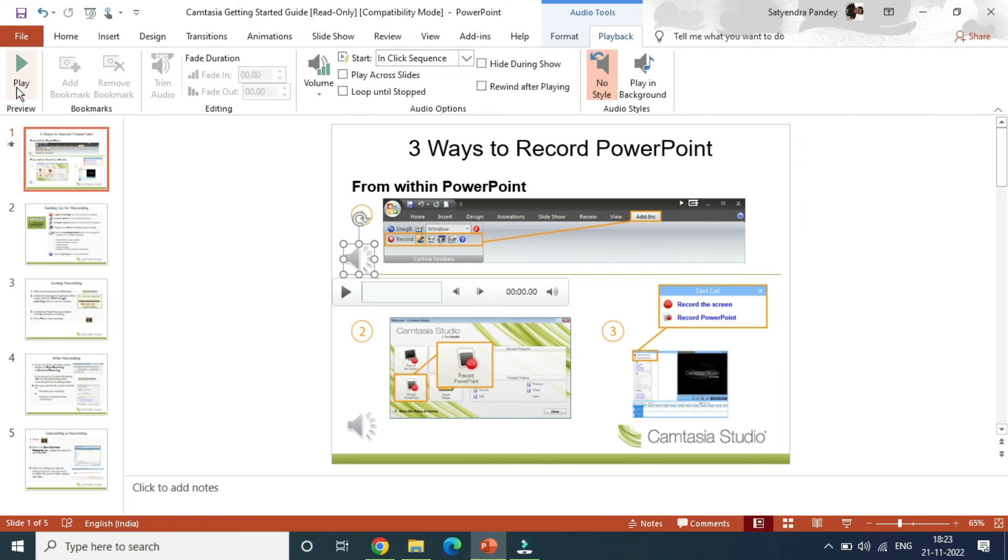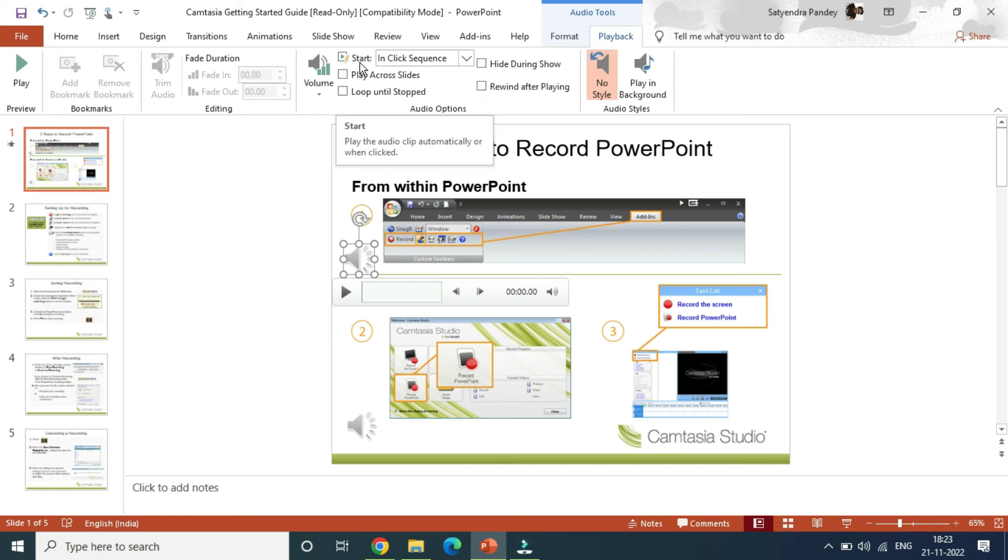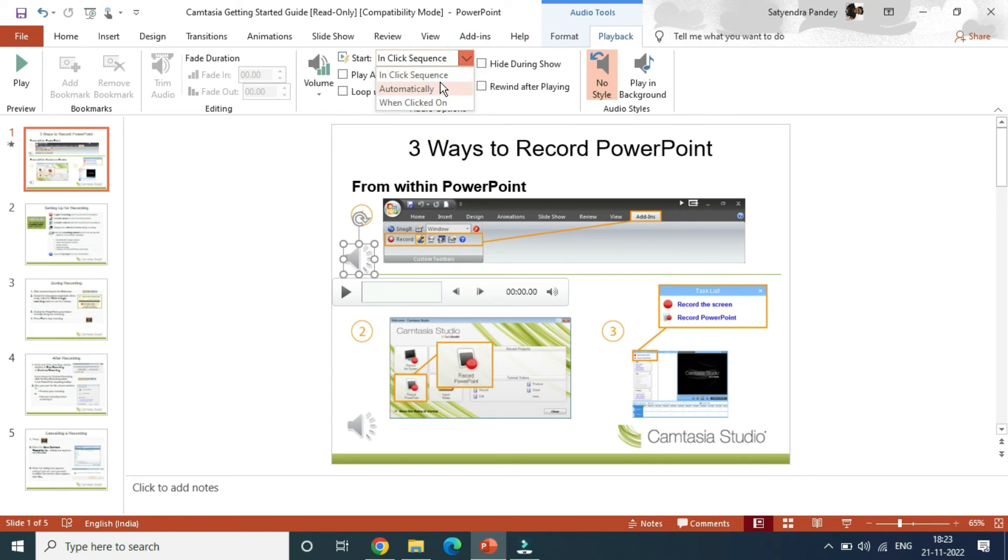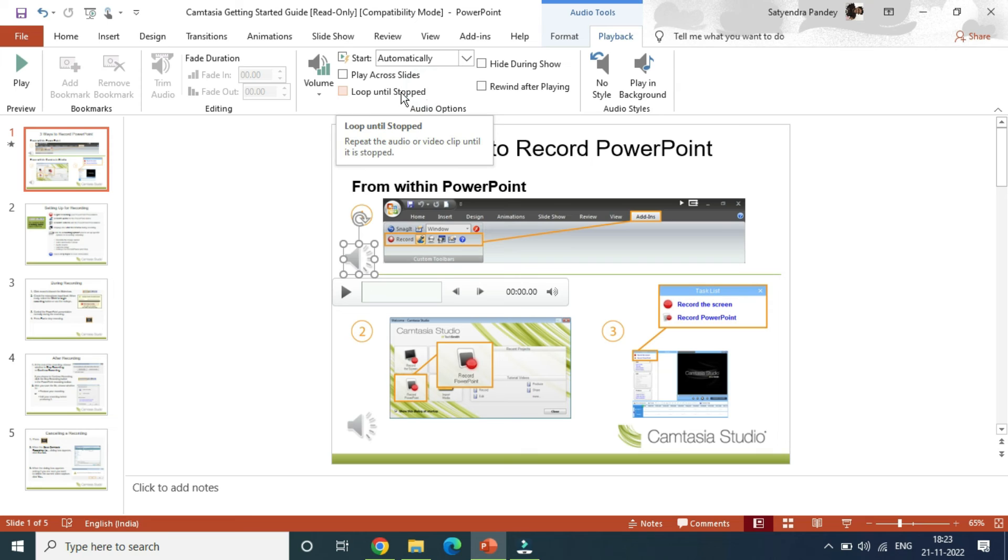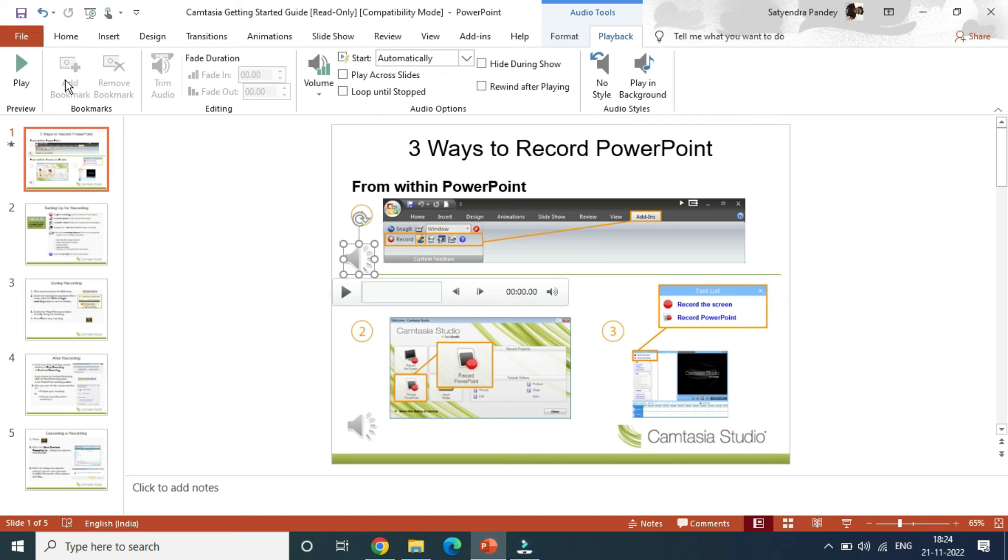Now you'll get a lot of options here, right? One of the options is to change when to start. In click sequence, or you need to start it automatically or when clicked on. So there are three options here.